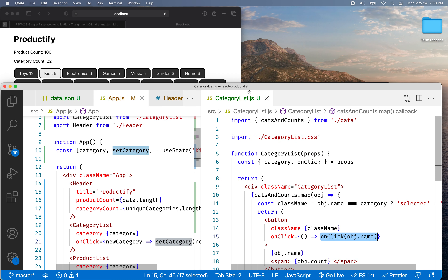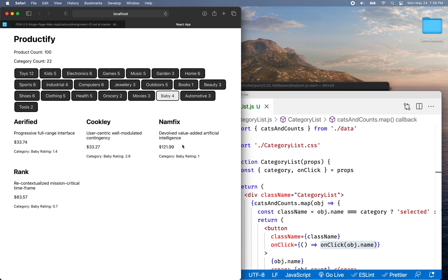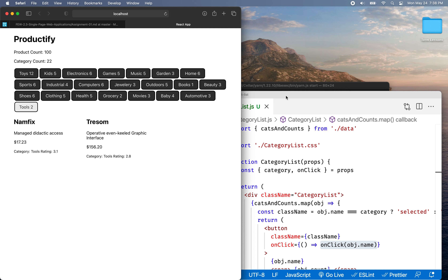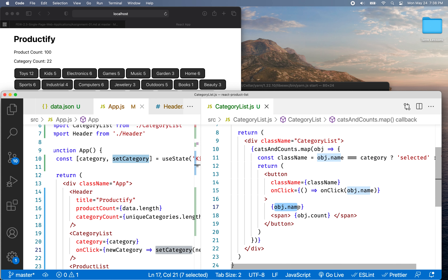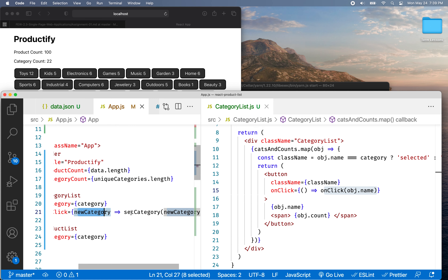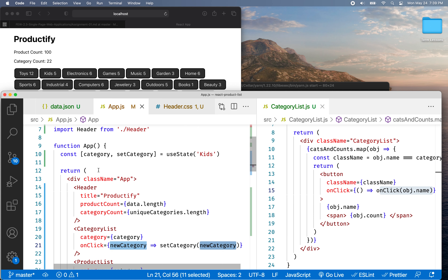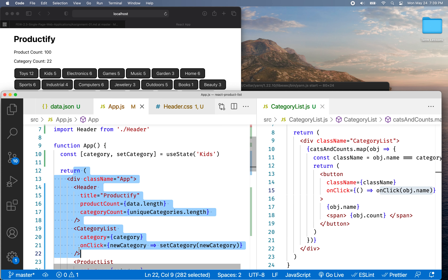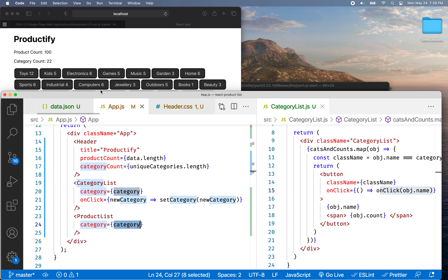Let's give that a try. I'll refresh the page — Electronics has six items and I see six. If I click on Baby, it's got four items. Each time I click, we pass the name of that category — the same name displayed inside the button — up to the handler as newCategory, then we call setCategory with the new value. That refreshes the component, passing the new category to CategoryList to highlight the button and to ProductList to filter the list.